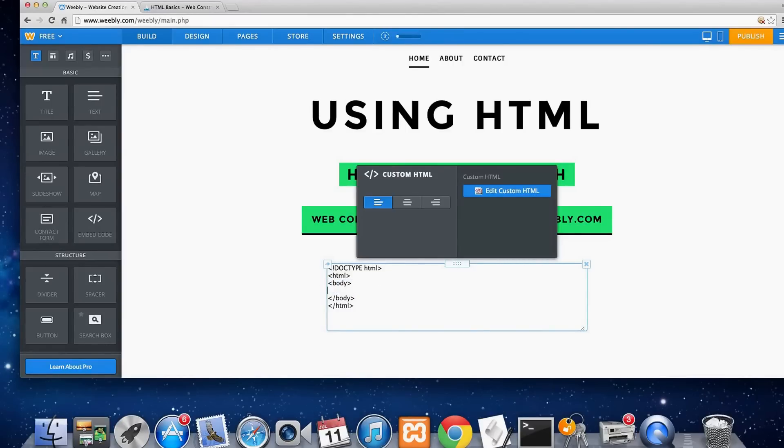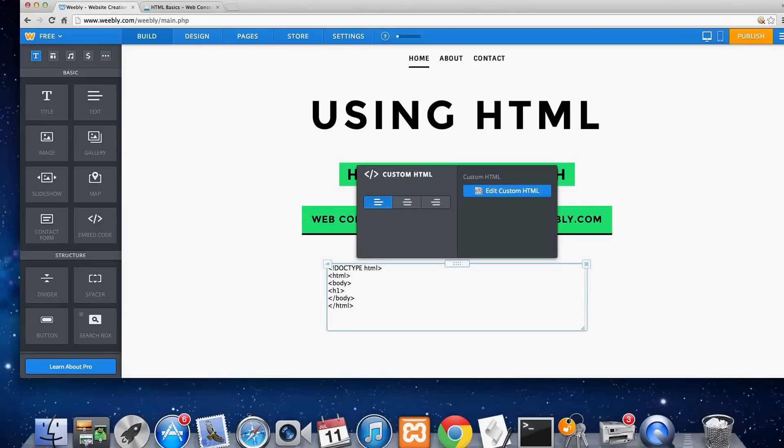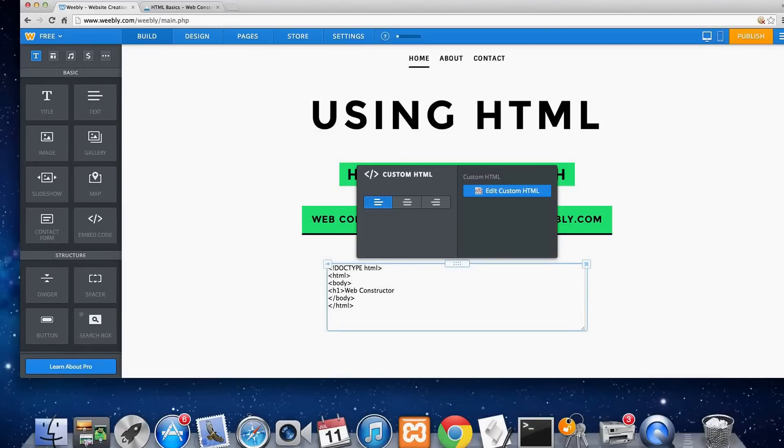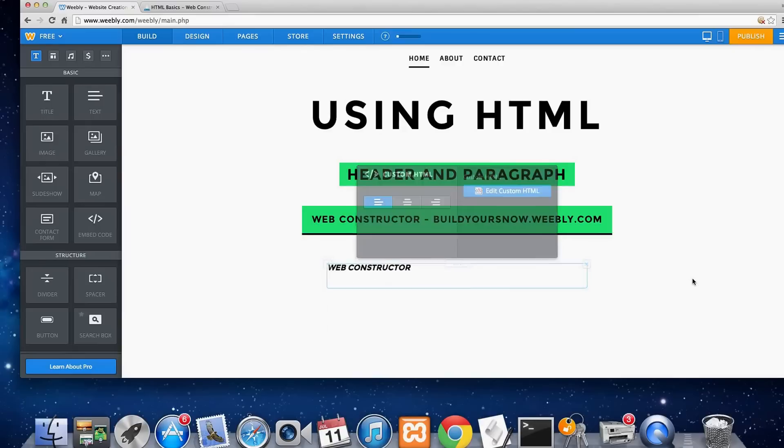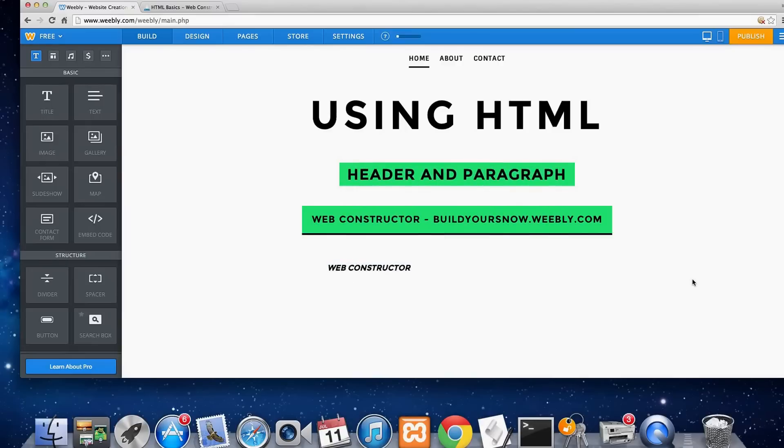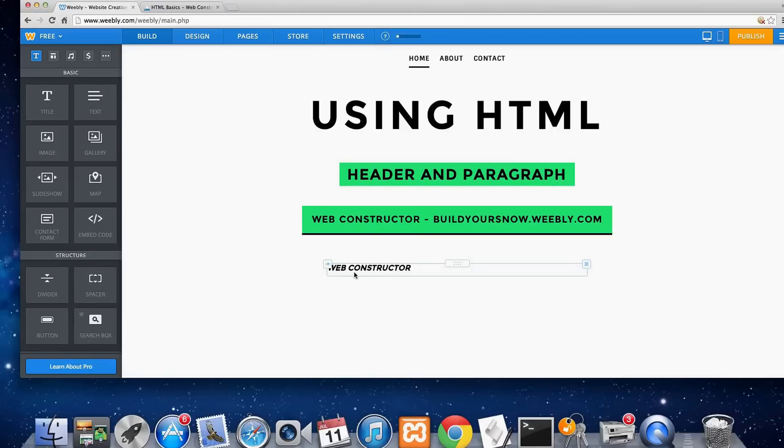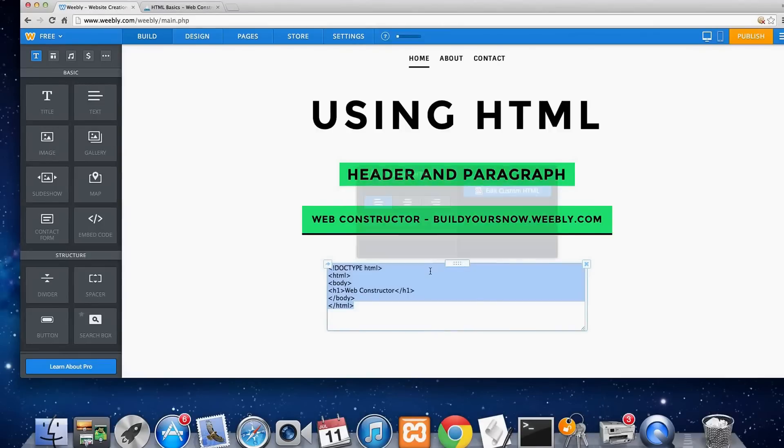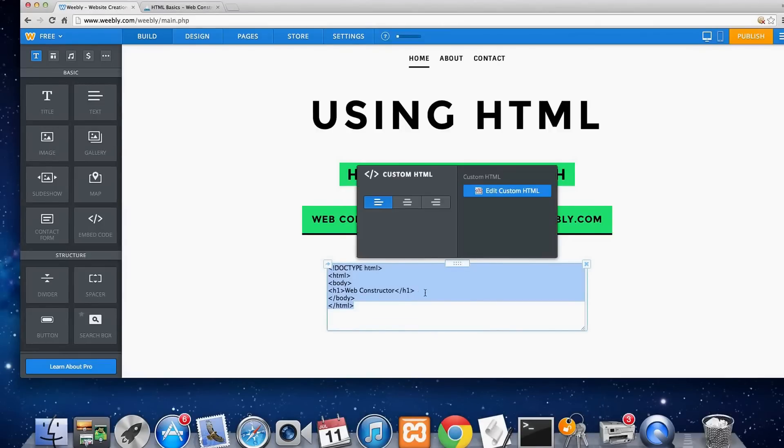So that is where we are going to put our header, which we'll just do h1 which is the header that stands out the most. We'll just make it web constructor header just because. And then we'll close it. And let's look at it real quick. So you can see it stands out a lot here. It's bold and let's see how it compares to the paragraph.